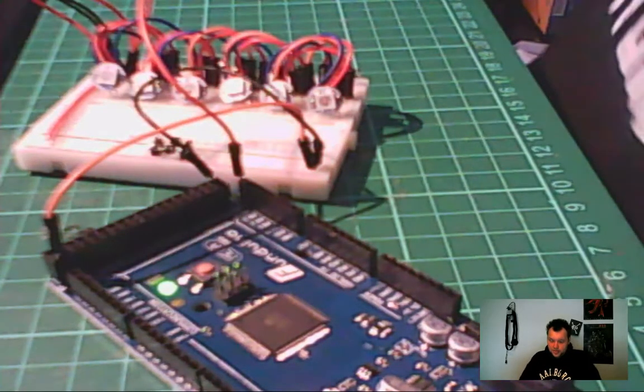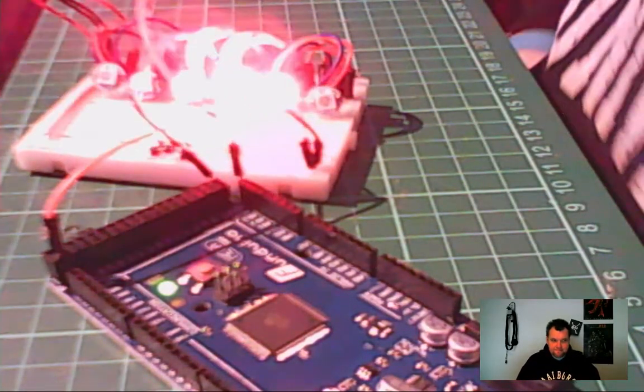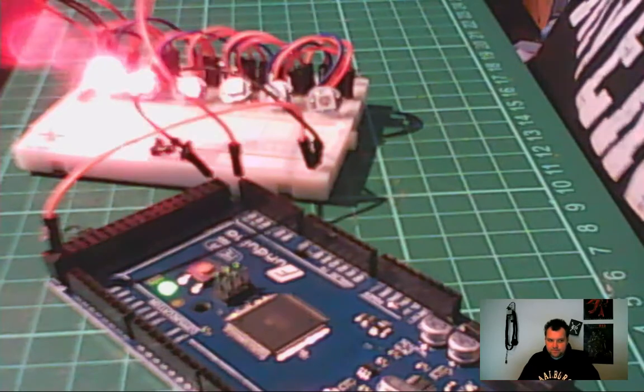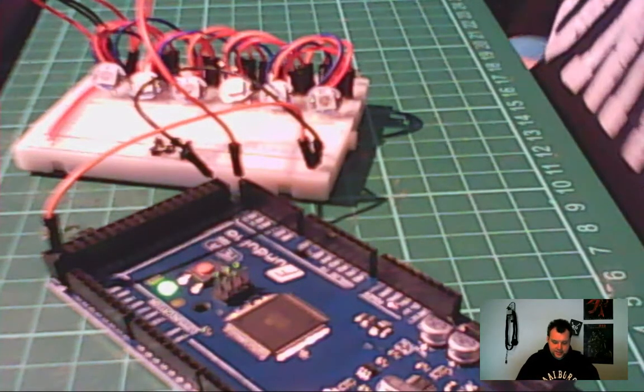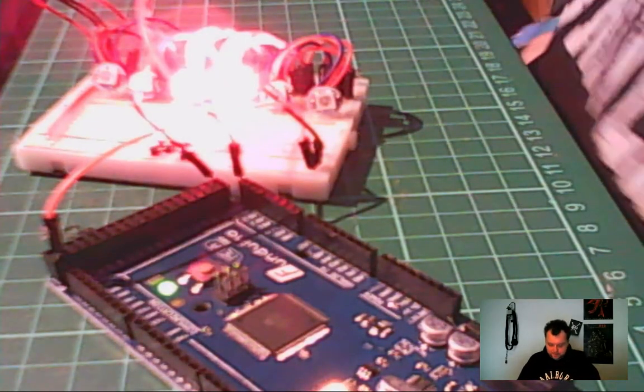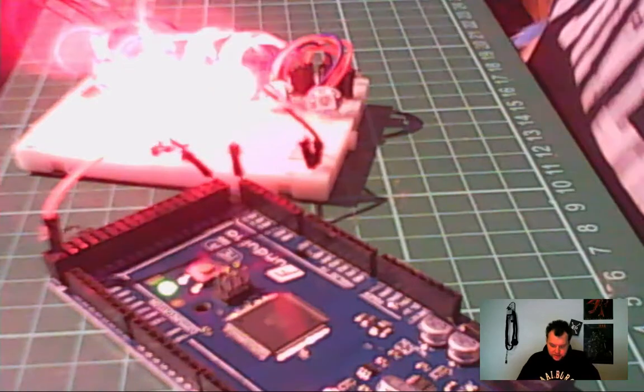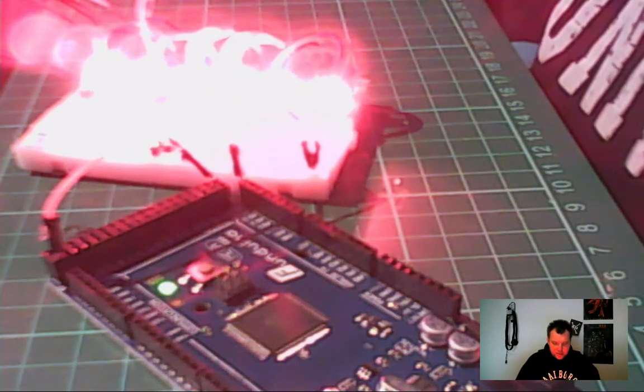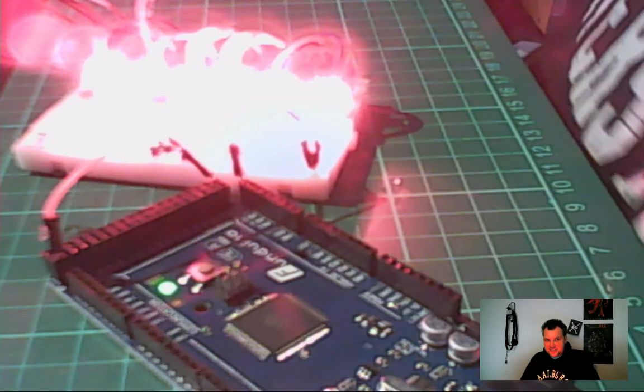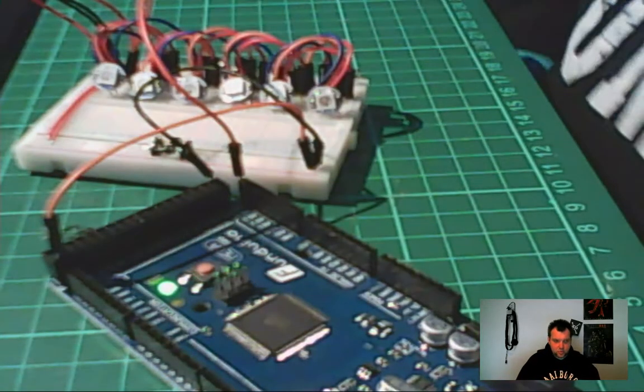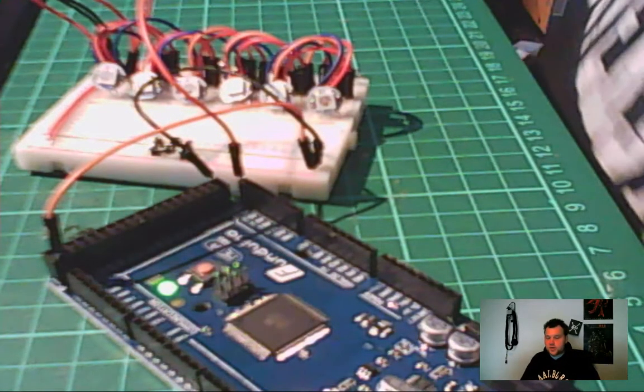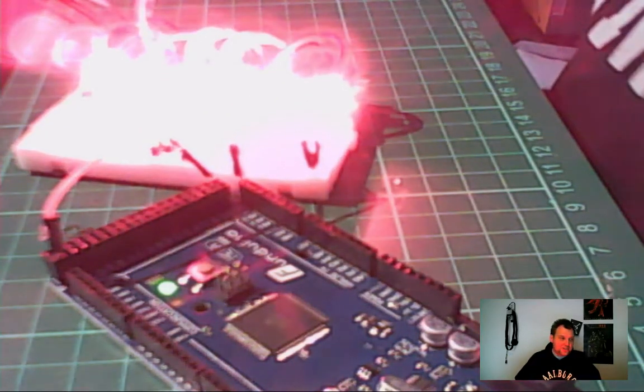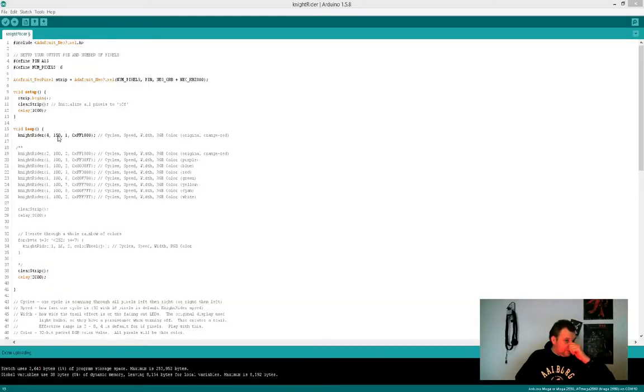There we go, compiling 50% again. There we go, uploading, uploading, done. And it's just going to light them up all at the same time. What could be wrong? Well actually what's wrong is our speed—it's not turning off fast enough.